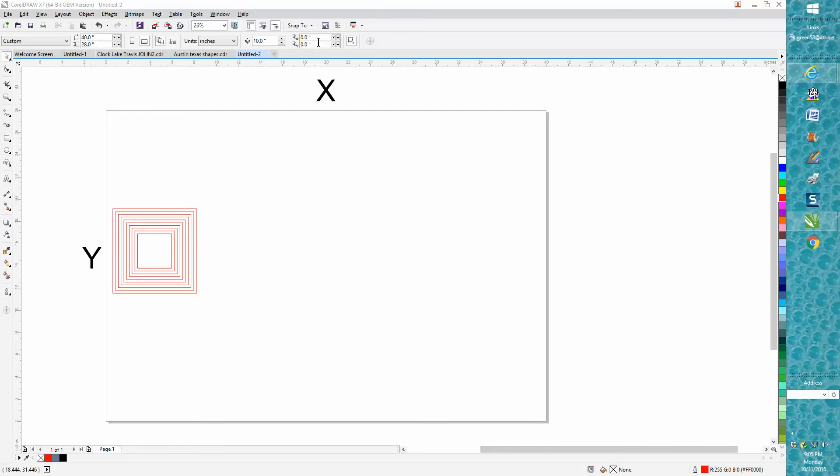CorelDRAW's default is a quarter of an inch and a quarter of an inch and I really never have understood that. I really wish somebody that knows more than me would tell me why.